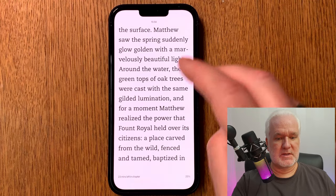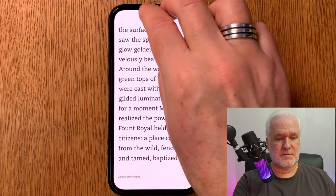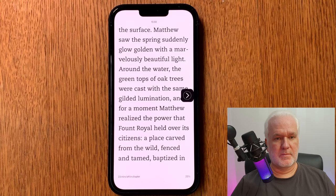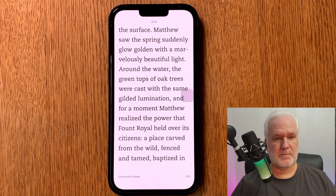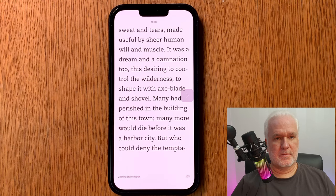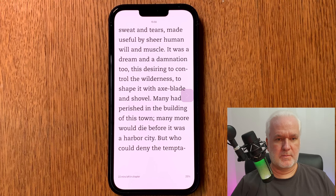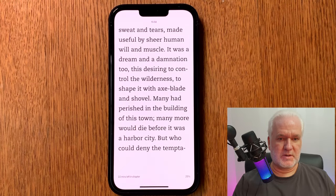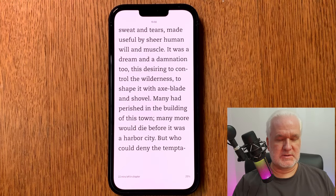Just two fingers down the surface. Matthew saw the screen suddenly glow golden with a marvelously beautiful light around the water, the green tops of oak trees were cast with the same gilded illumination, and for a moment Matthew realized the power that Fount Royal held over its citizens — a place carved from the wild, fenced and tamed, baptized in sweat and tears. Many had perished in the building of this town, many more would die before it was done.